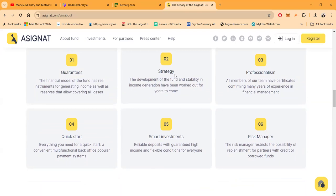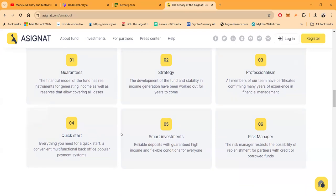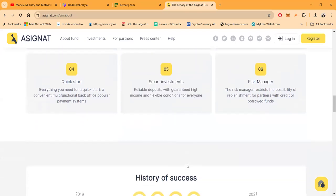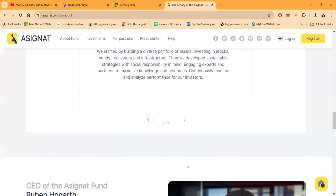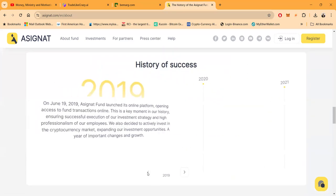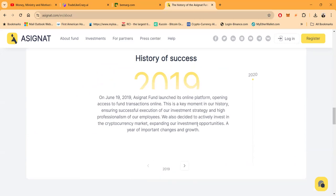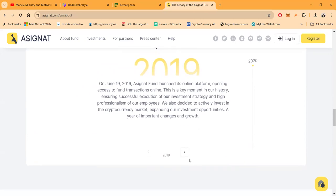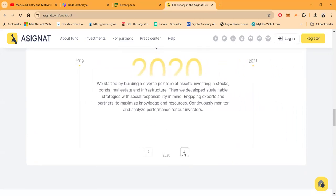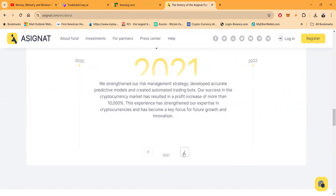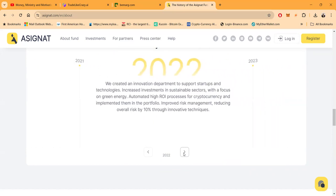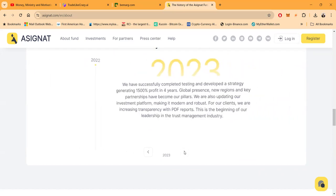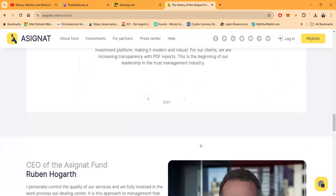Here's their advantages: they guarantee folks that their model has real instruments for generating income which is great. They have a strategy, operate with professionalism, quick start, smart investments, and they operate with risk management. You can see what they've done folks since 2019 when it very first launched online all the way up through 2020 with building a diverse portfolio of assets. In 2021 they strengthened their risk management and made more than 10,000 percent in the cryptocurrency markets.